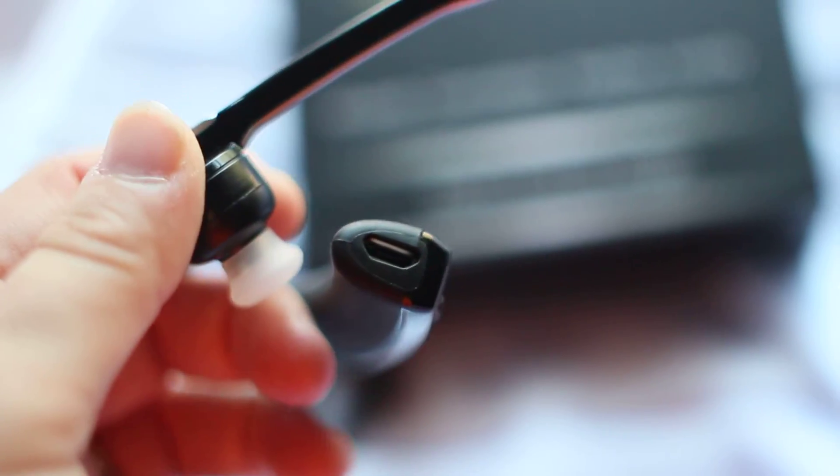Then you would charge it most of the time by just plugging the USB cord at the bottom right here, and there you go.